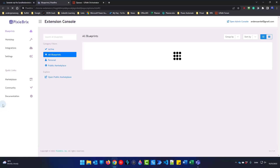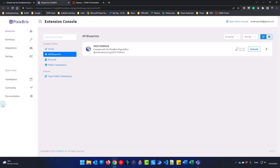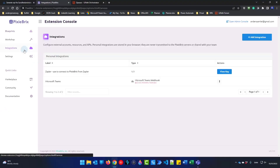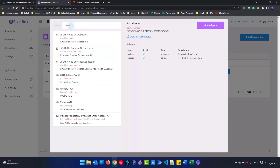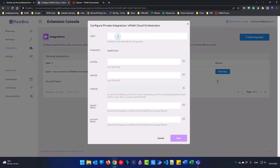Click the Pixie Bricks logo, then go over to Integrations and click Add Integration. Here you will find UiPath Cloud Orchestrator. Click Configure. We can call this integration 'UiPath pbdemo'.